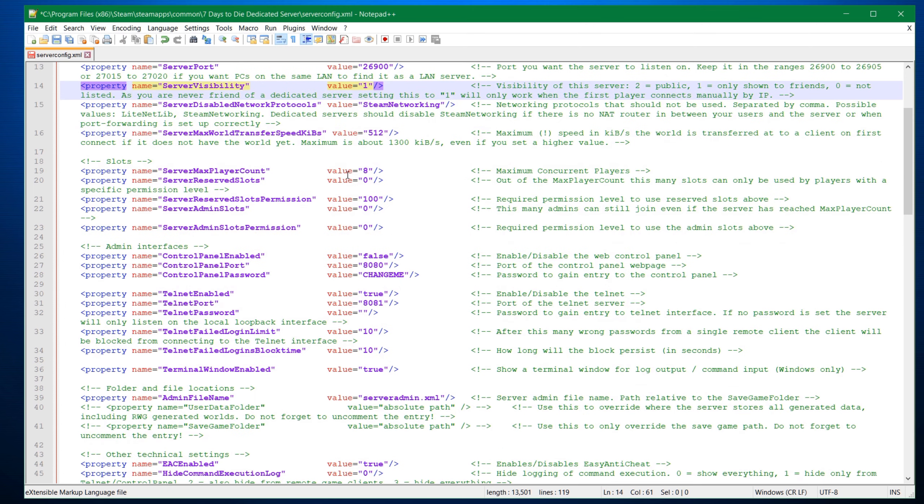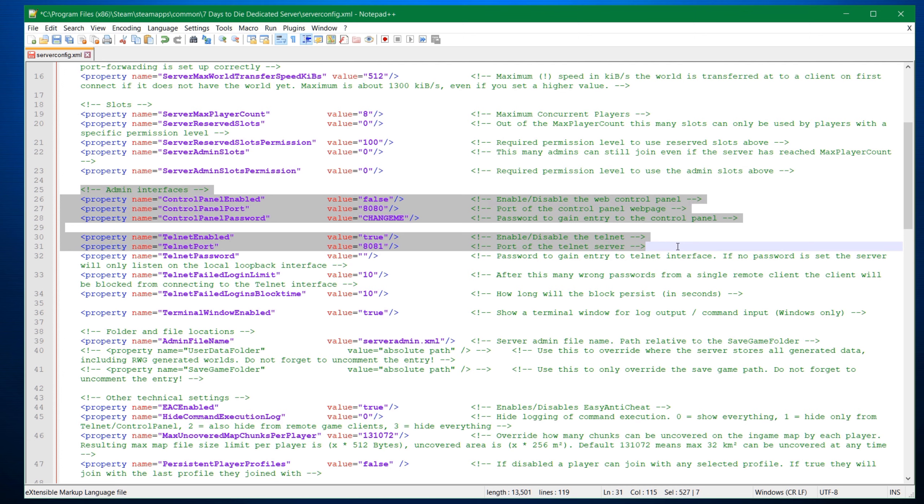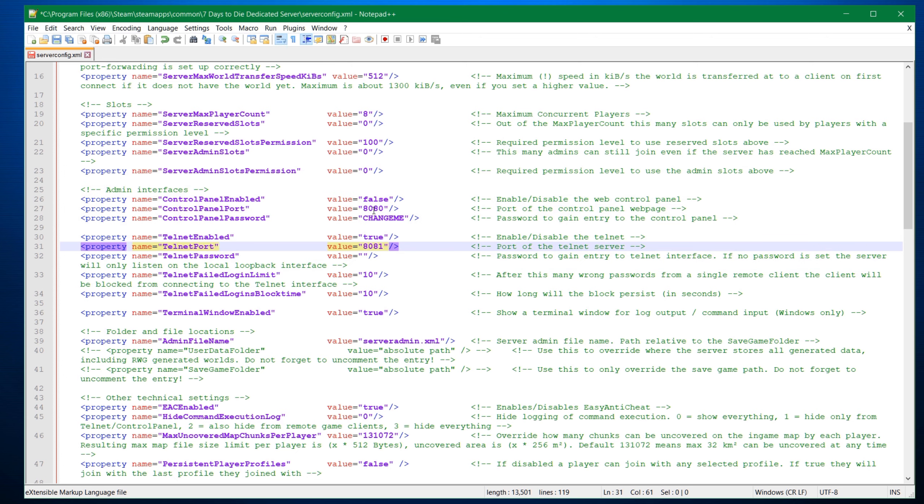For instance, server max player count, play around with this one. It really depends on what kind of server you have, how strong it is and how good performance it is. If you want to control the server over either the control panel or telnet, you have to enable or disable this depending on what you choose. Make sure you set a password though. Change them. Don't use the default ones.